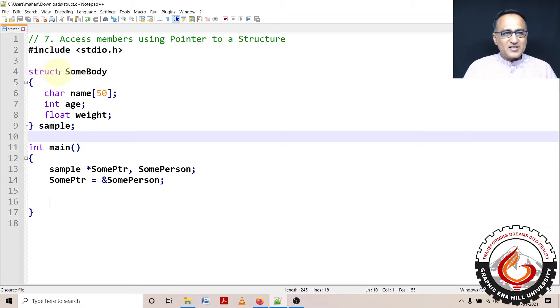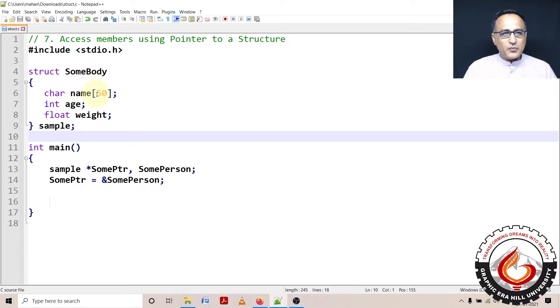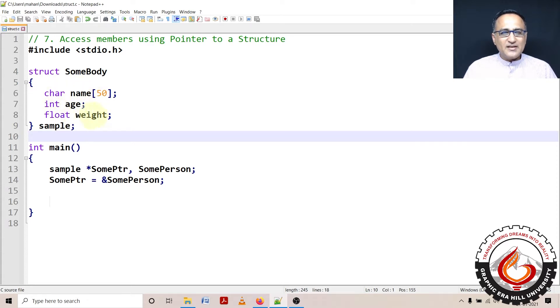So I have defined a structure whose name is somebody: name 50 width, integer age, and weight is float. I am trying to capture the personal details of an individual person - the name, age, and weight.